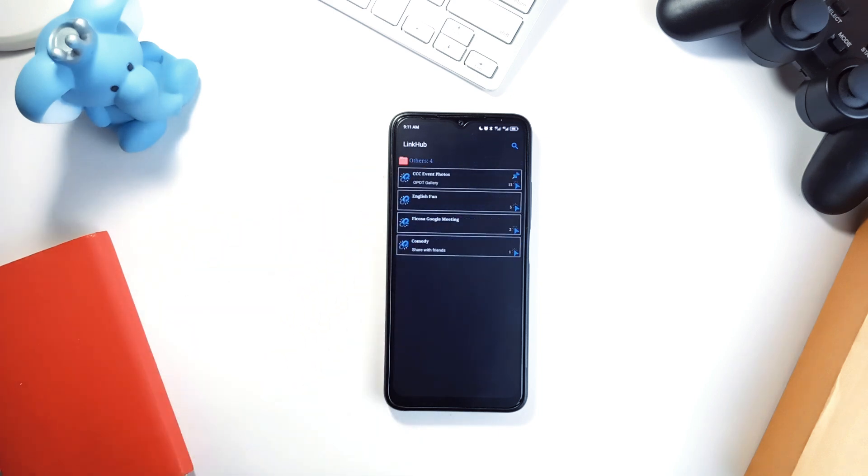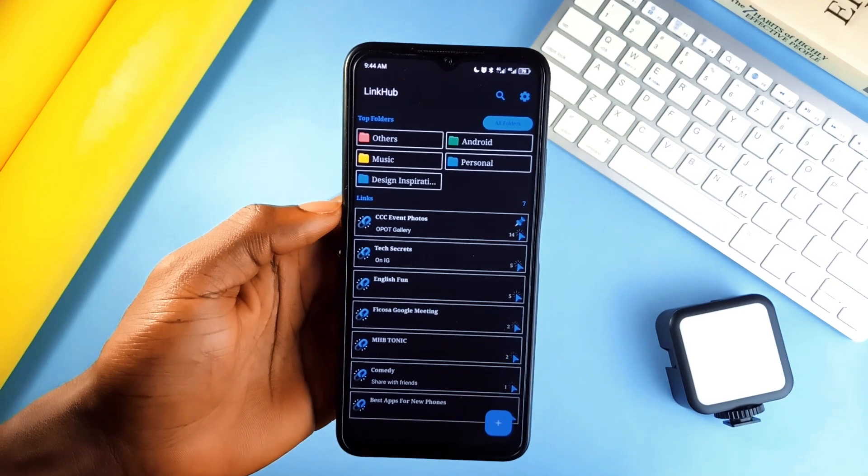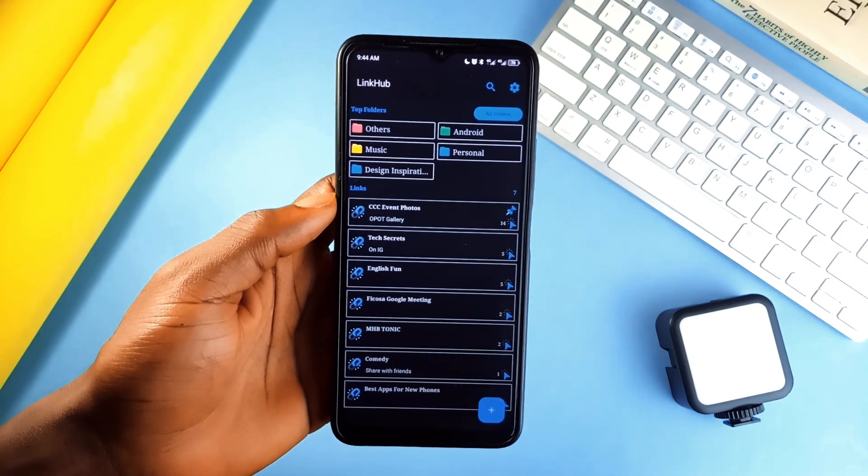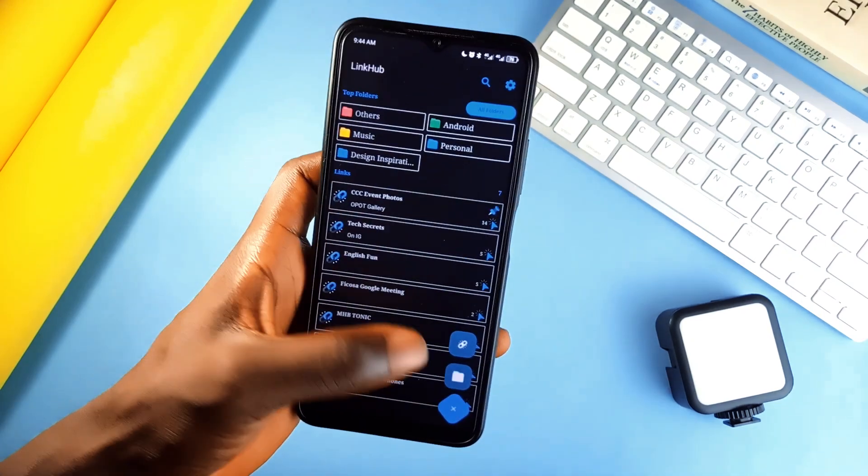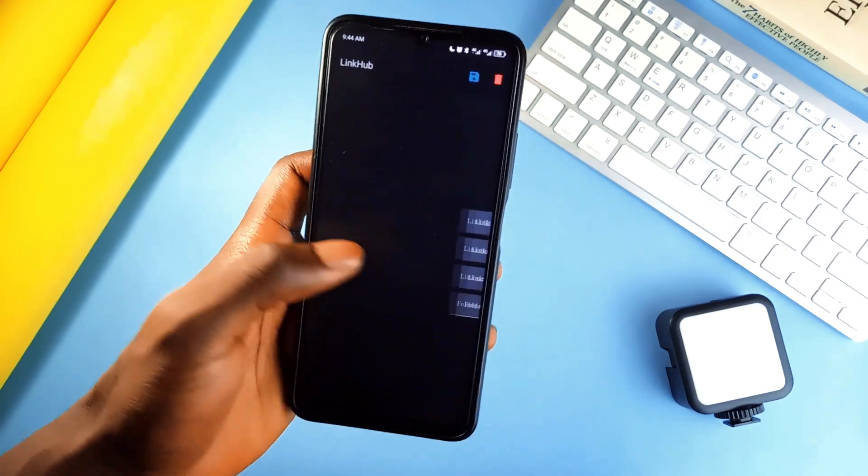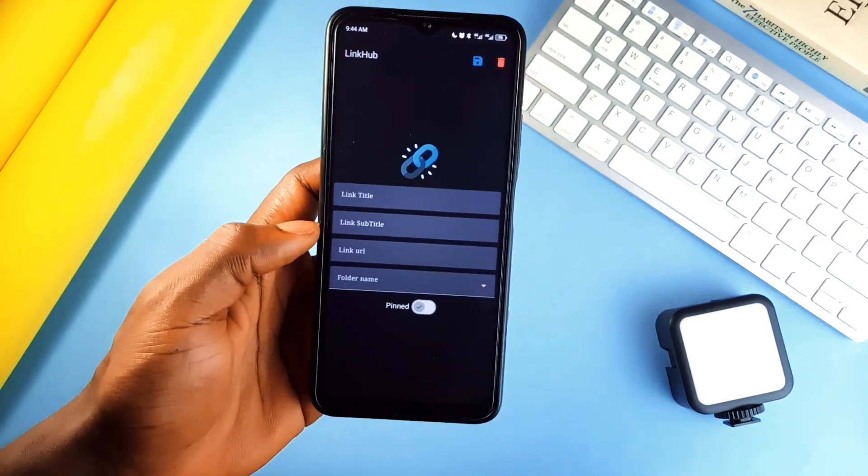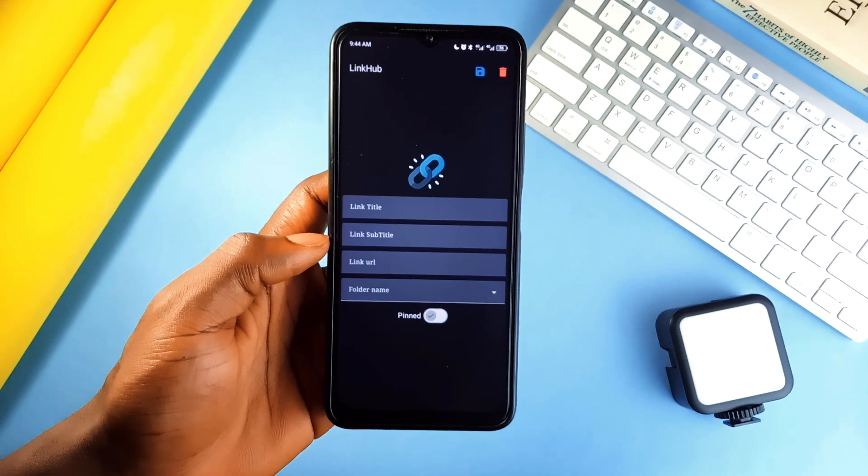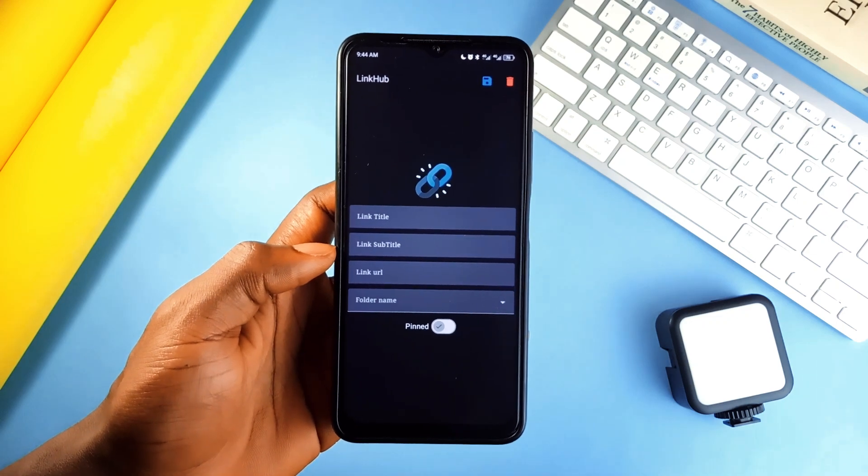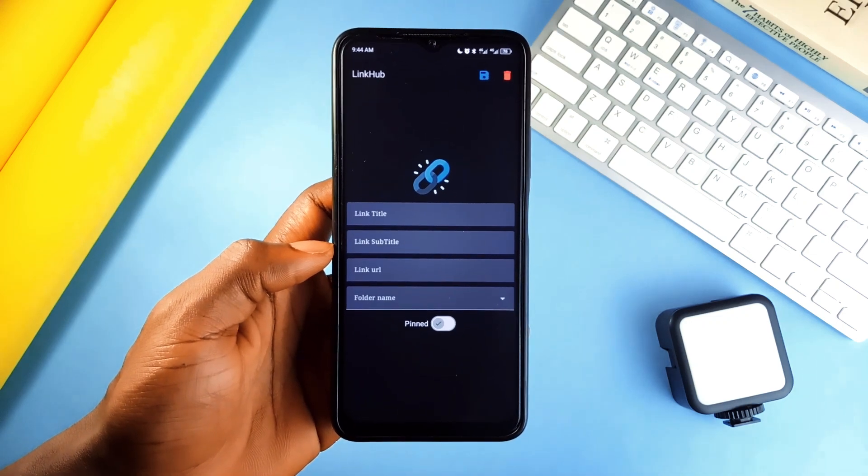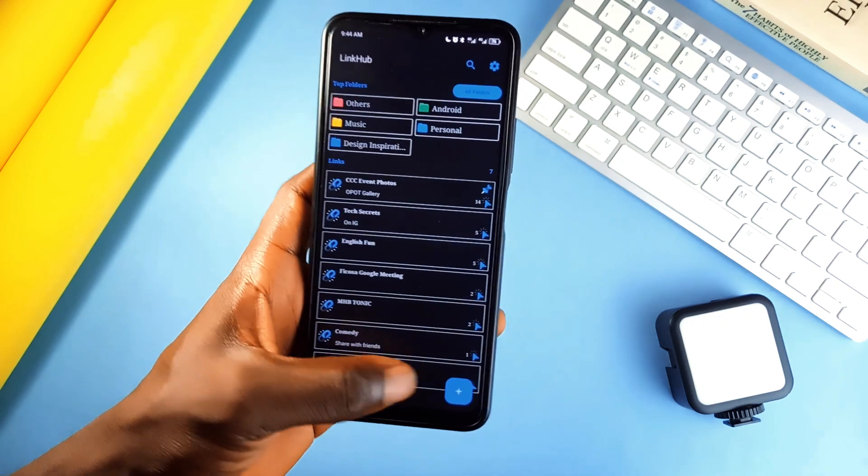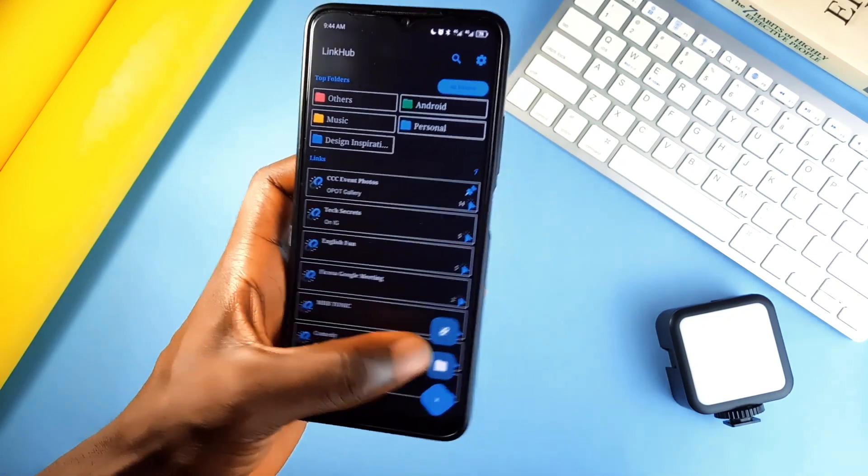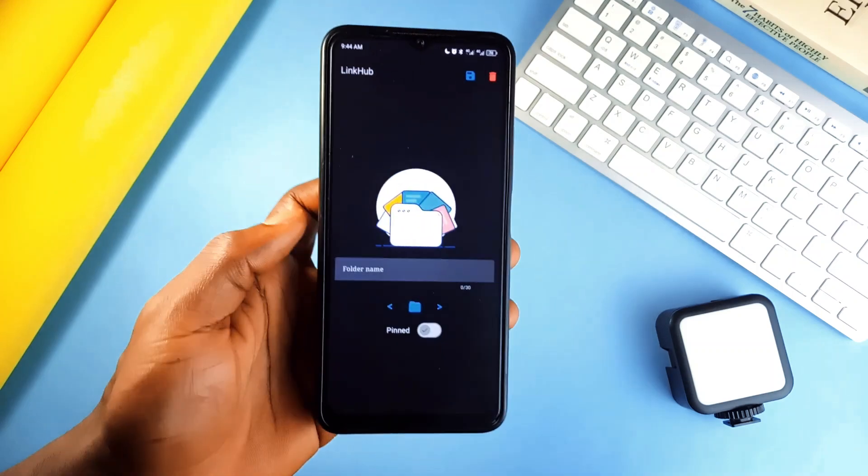But here's where it gets clever. This application automatically sorts your links based on how often you use them and whether they are pinned. It's like the application knows what you need before you do. And managing links, just tap once to copy, edit or open. No unnecessary steps.